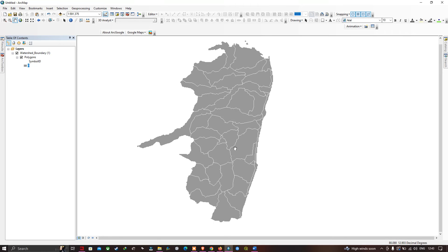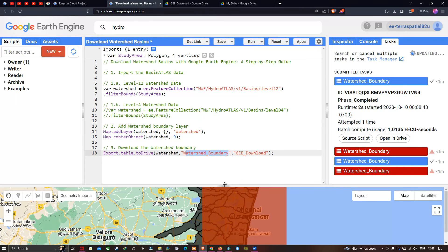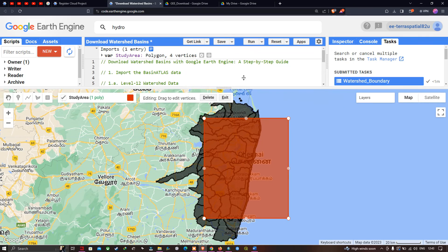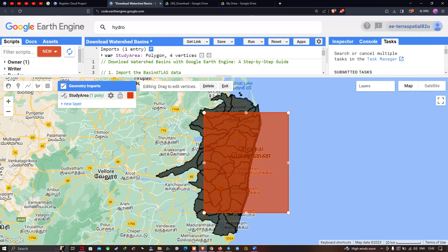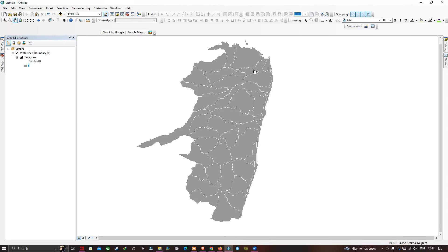Let me show you a comparison in Earth Engine. In Earth Engine, you are able to visualize the watershed here. Let me turn off the particular boundary. This is the watershed boundary in our Earth Engine. And this is the watershed boundary in our ArcMap. In this way you can download watershed boundaries from Google Earth Engine and clearly visualize them in ArcMap.